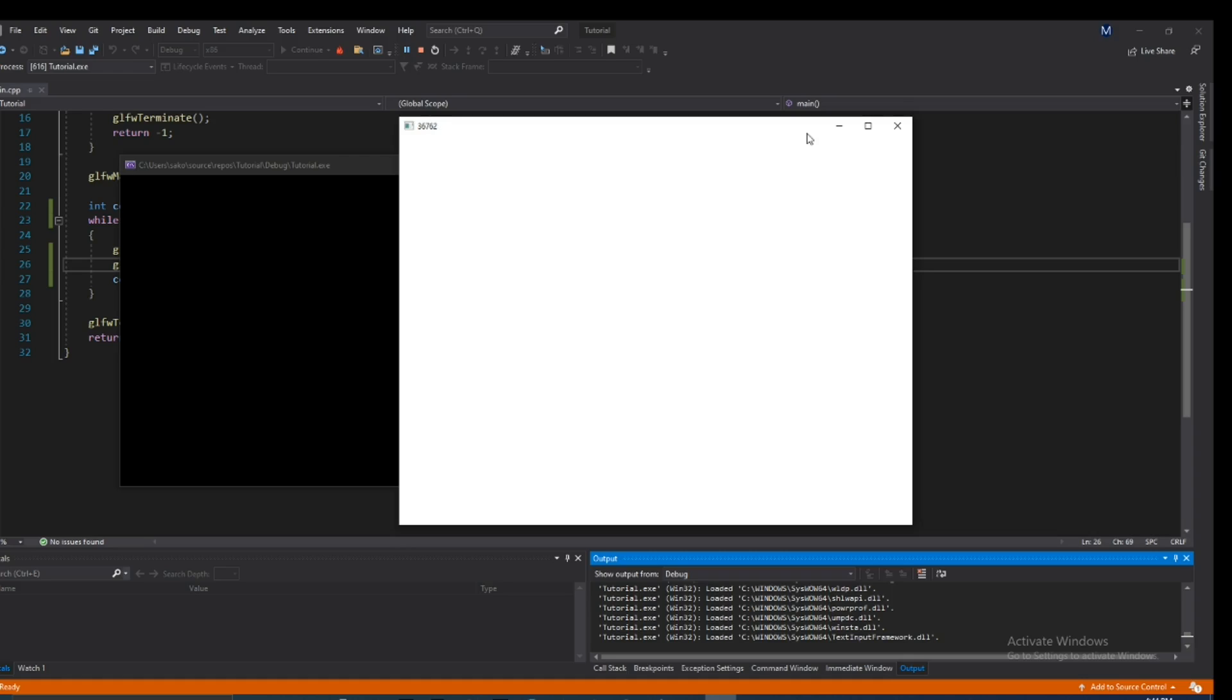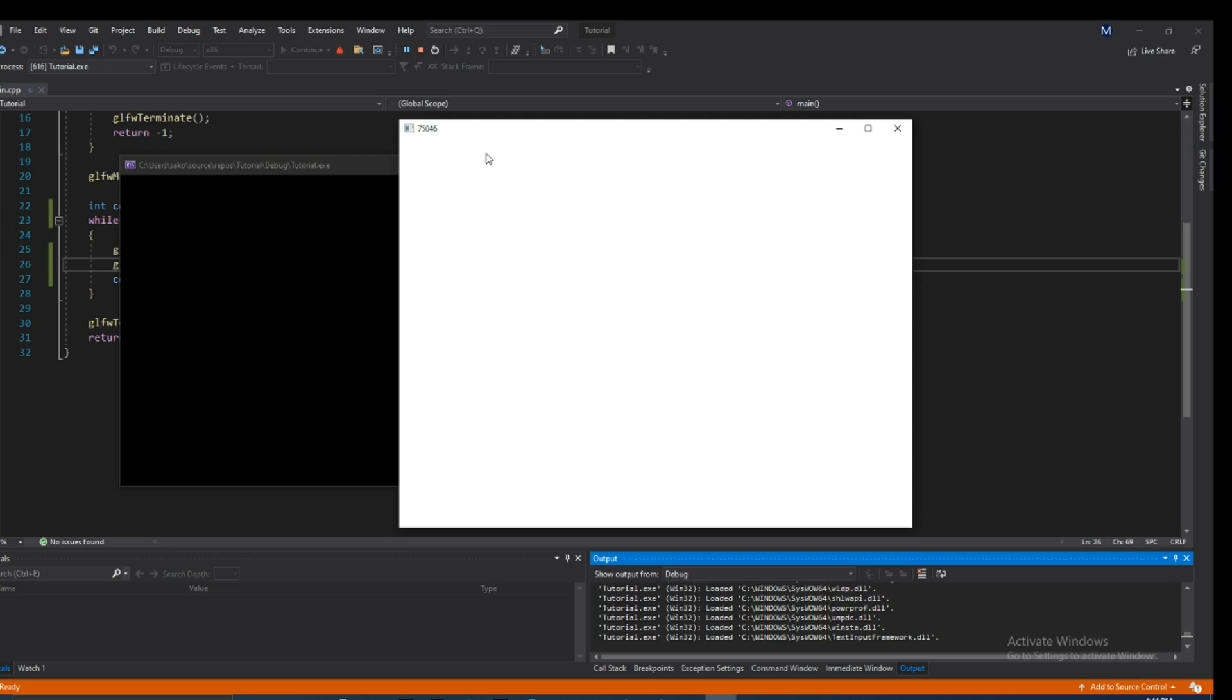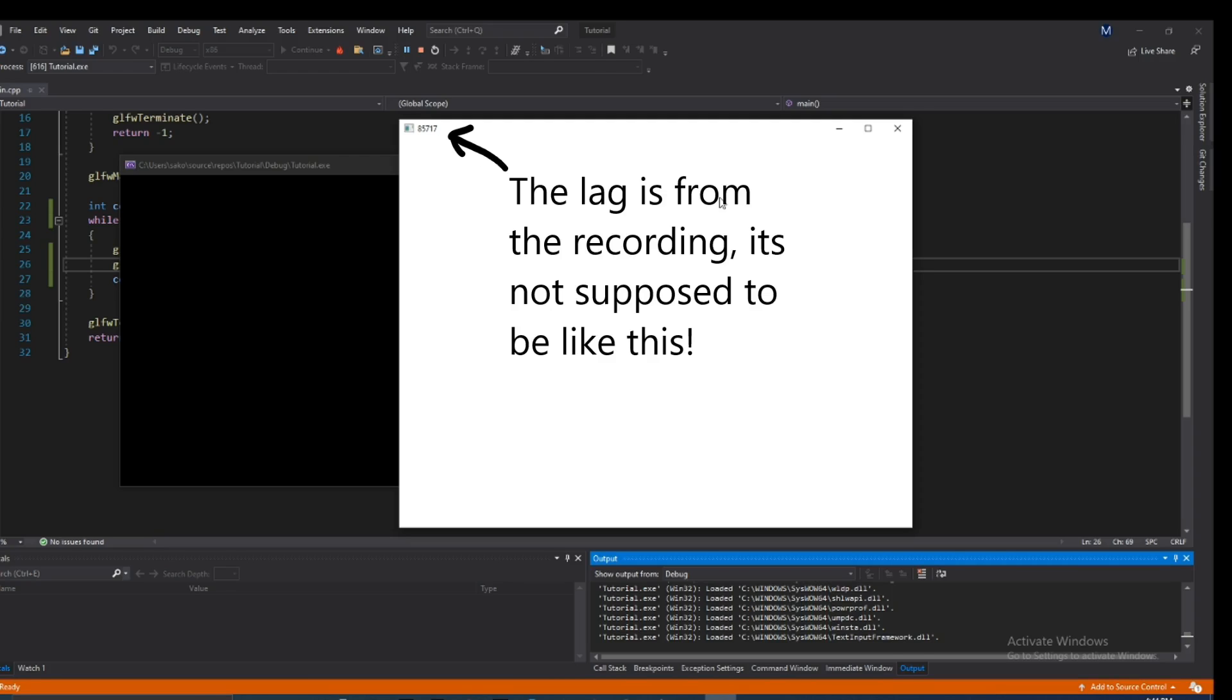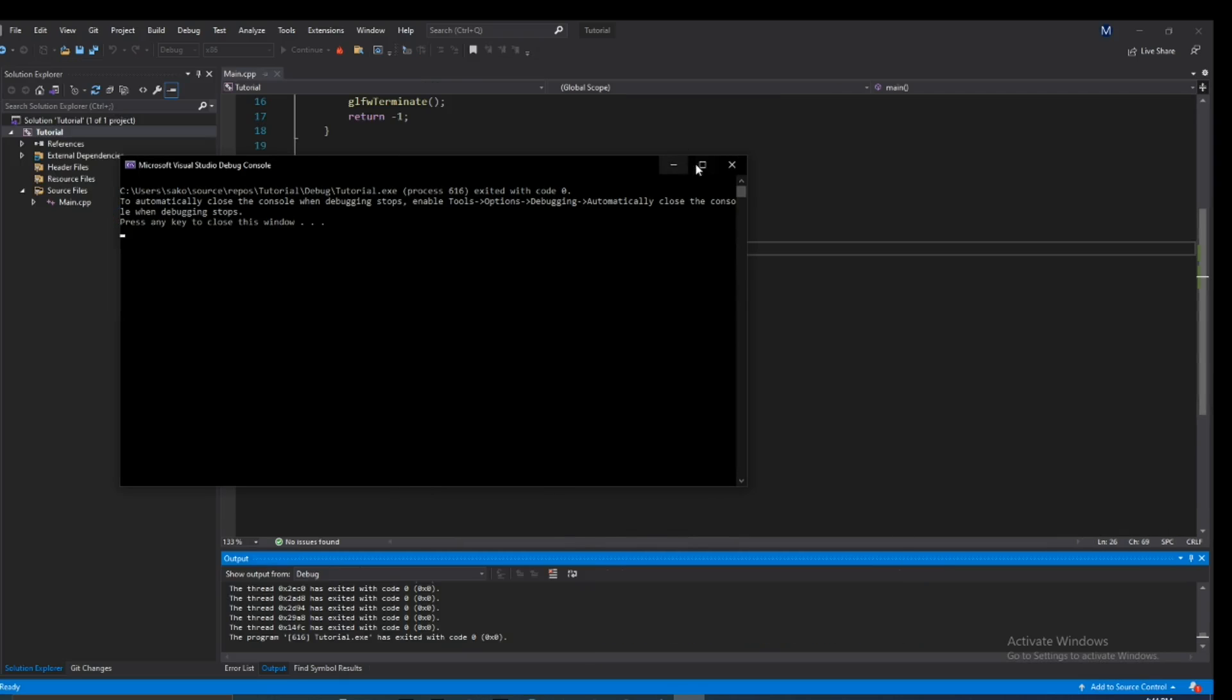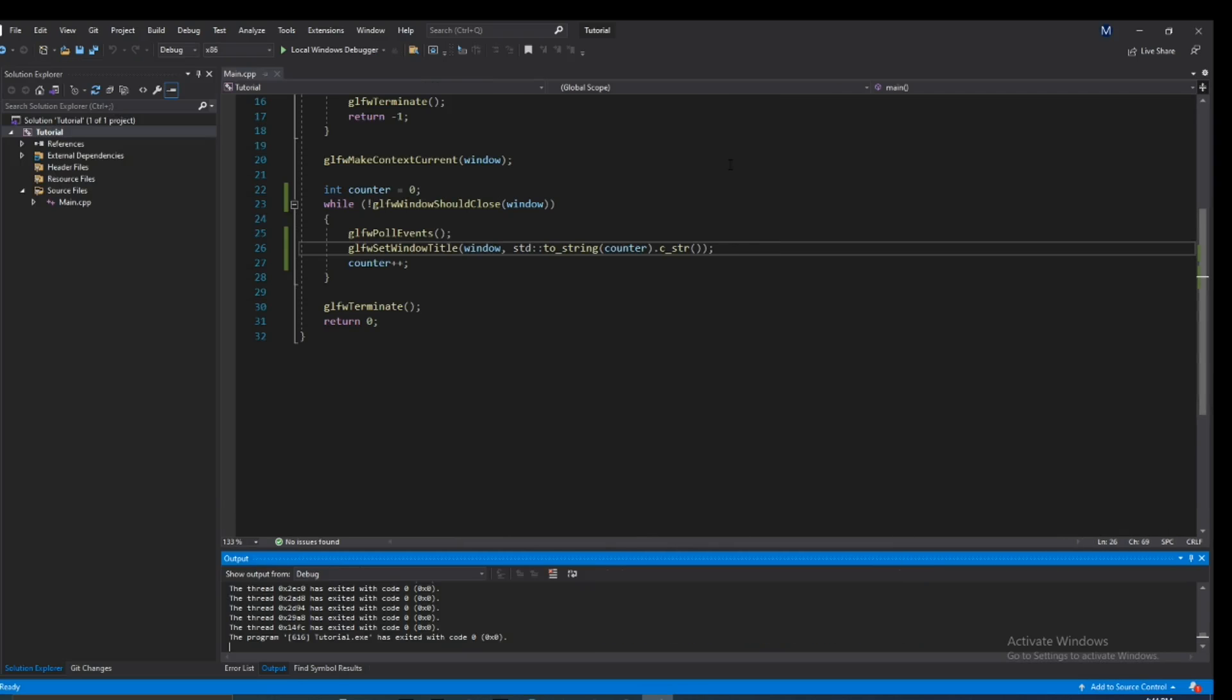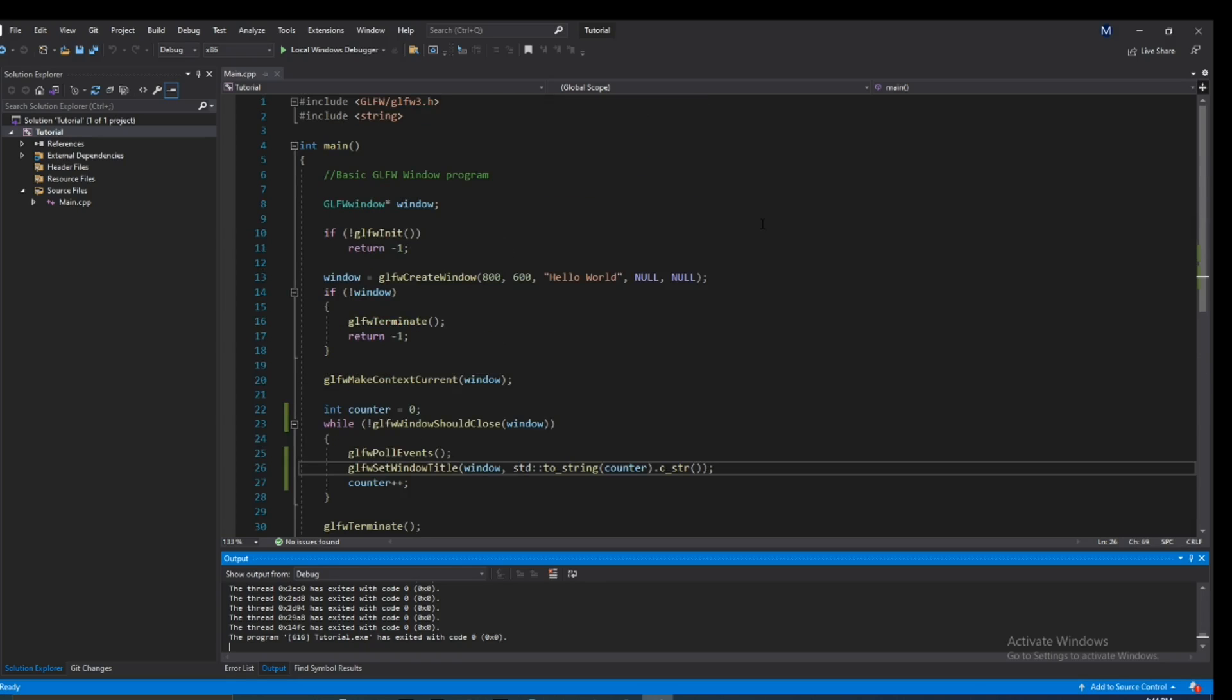So yeah, hopefully this kind of sums it up how you can change the title. There's many reasons why you might want to do this. Let's say you're making a game with GLFW window, which is a common thing you might want to do. You might want to display the frames per second, so you might want to show your FPS up here. So yeah, that's basically the gist of it.